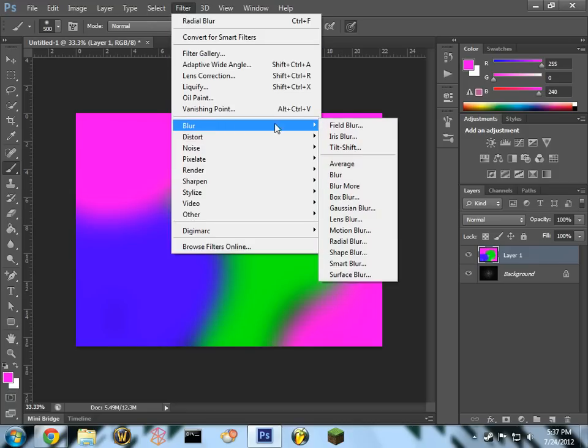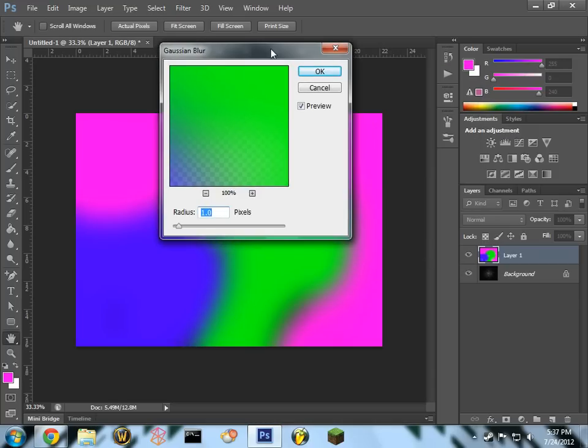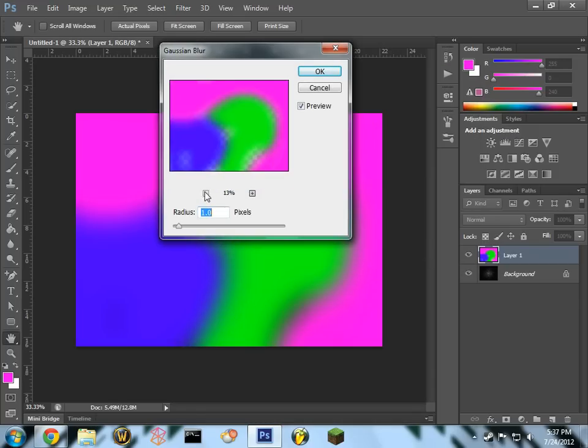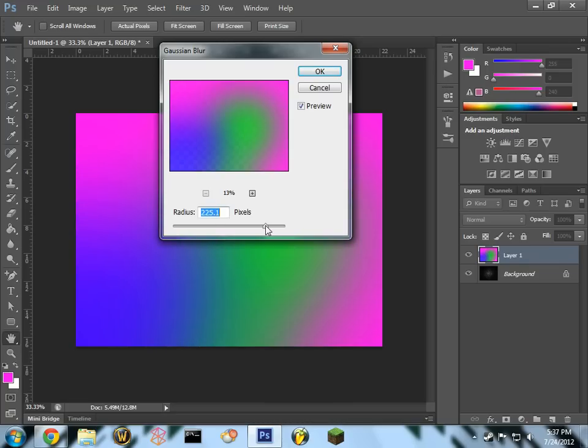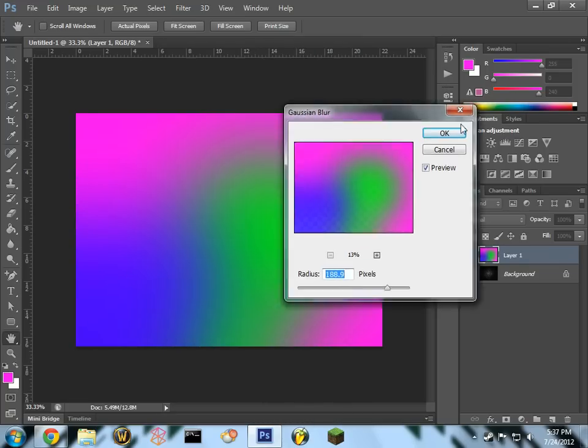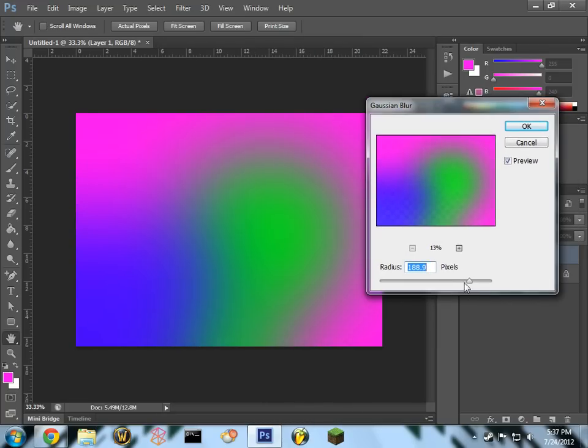Go into your blur. I'm going to zoom out so I can see how much exactly I'll be blurring. I mean this might be nice. Oh, a little more.